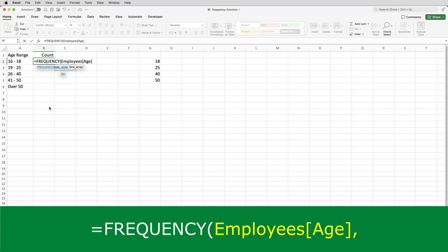I'm referencing the table and column names. If I hadn't converted the data into a table, I would have referenced the employee list sheet, H2 to H101. So, then I'll put my comma.